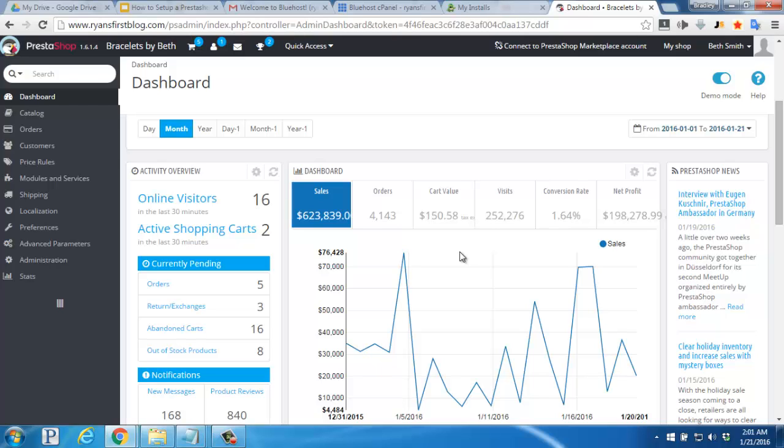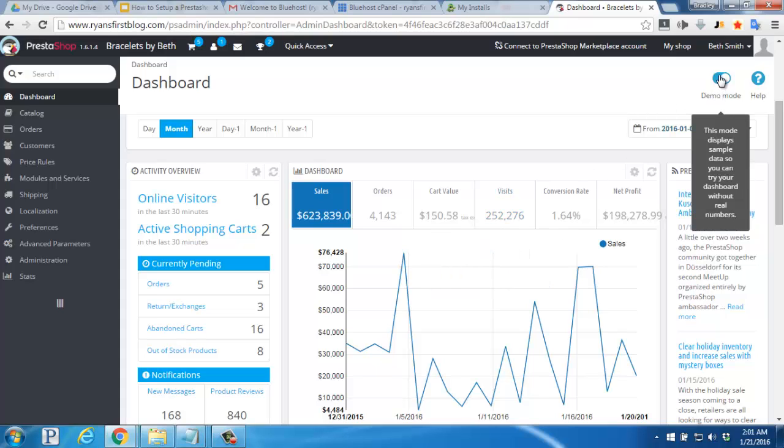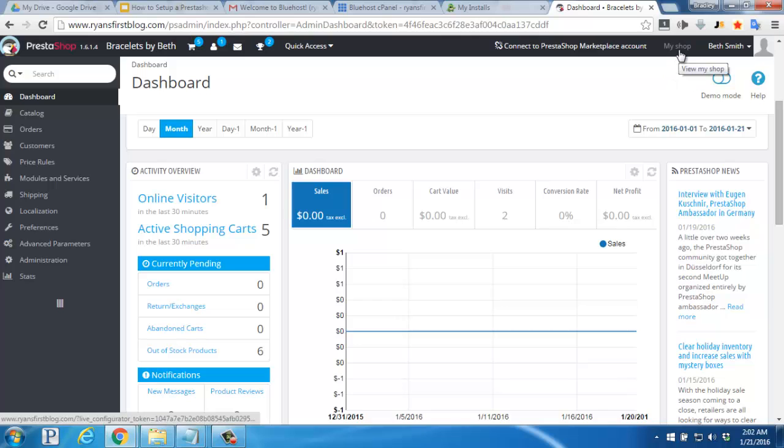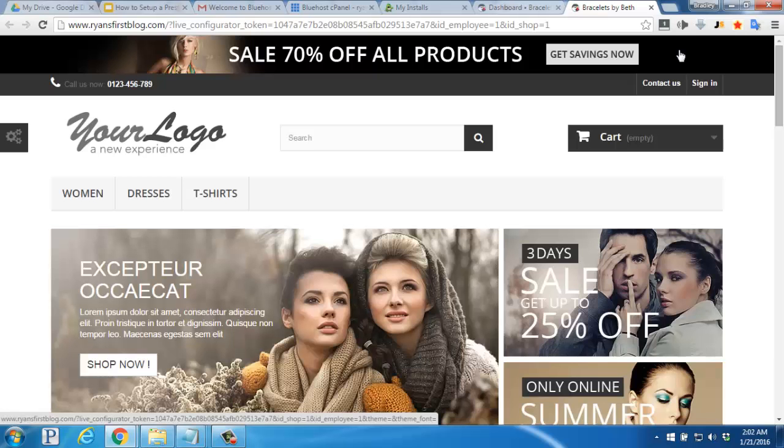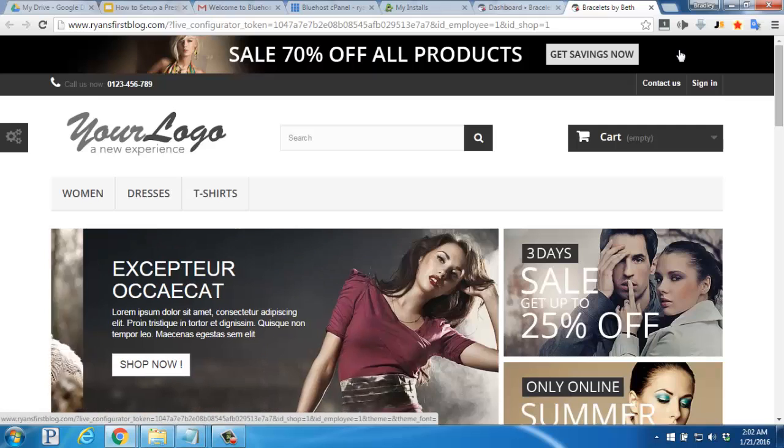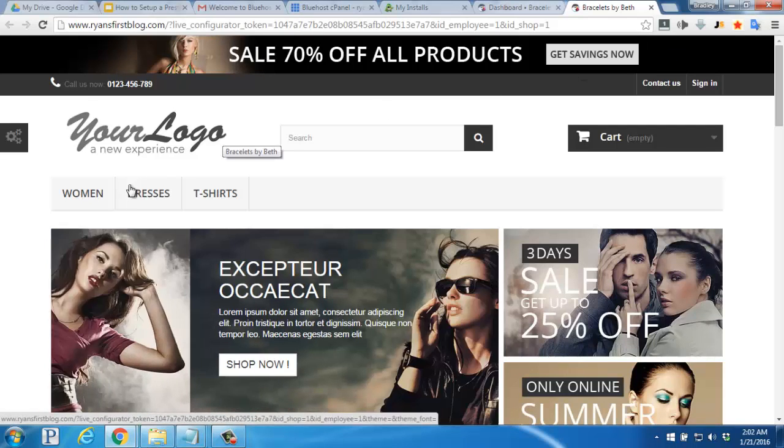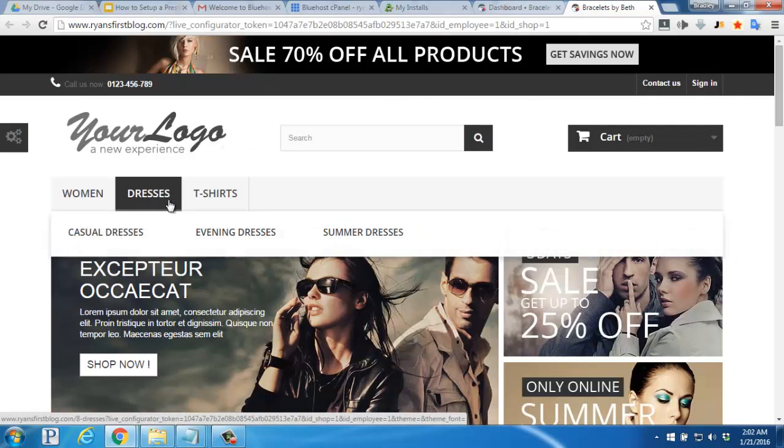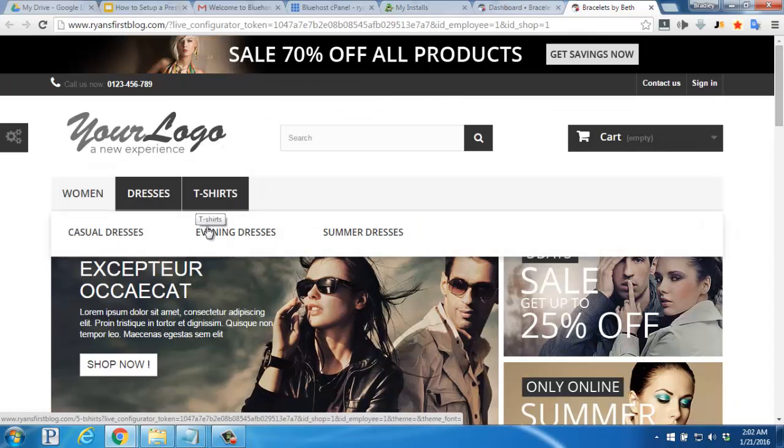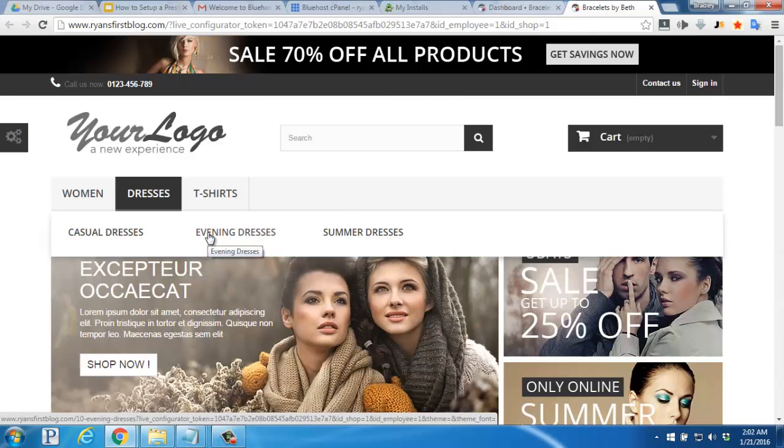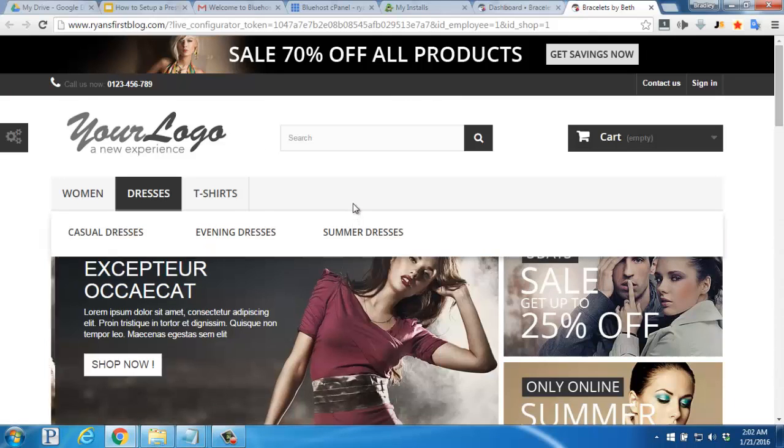To turn this off, look up here near the right hand side for the demo mode toggle switch and click there. Next, look up here in the top right for the my shop link and click there. This is how your live shop looks right now with your logo, title, some example categories, and even some default products as well as the default theme.